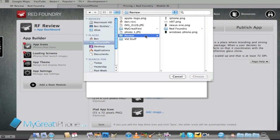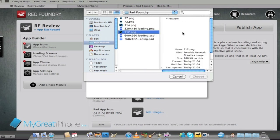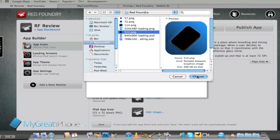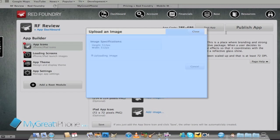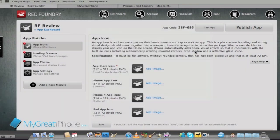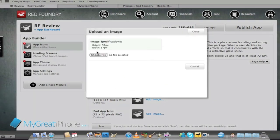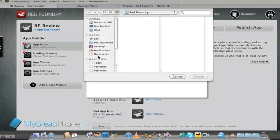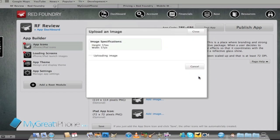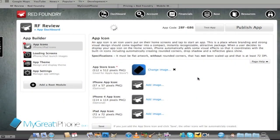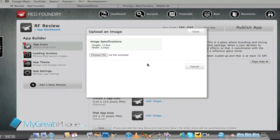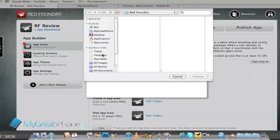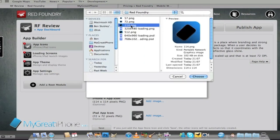Then it's going to ask me my iPhone icon so we're going to pick that one. That's the 57 by 57 PNG and then my iPhone 4 icon which as we all know is 114 by 114 pixels.